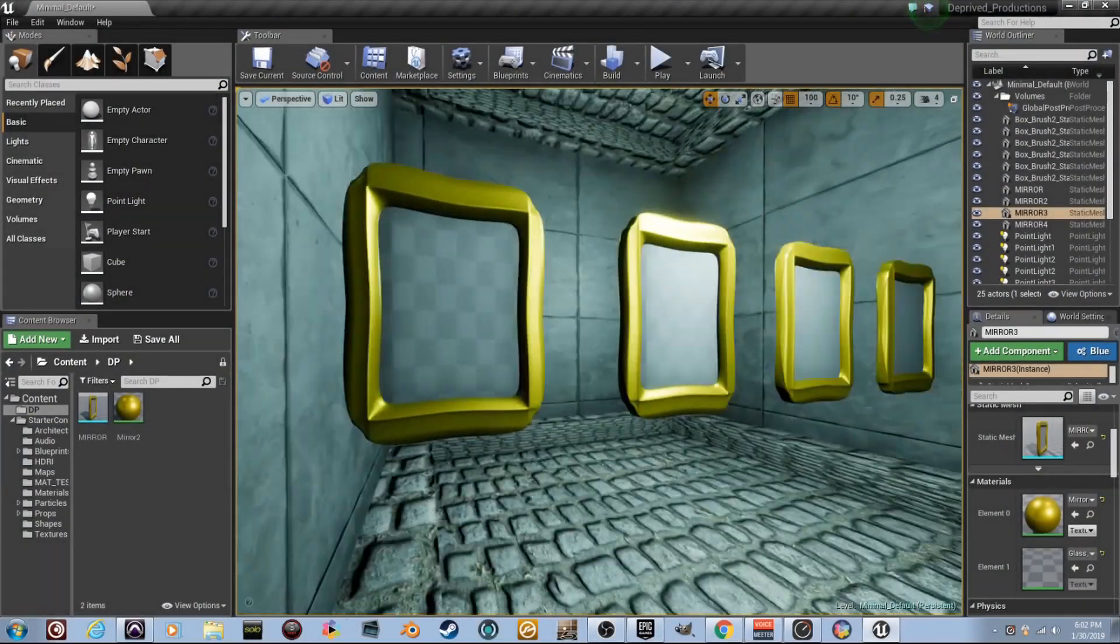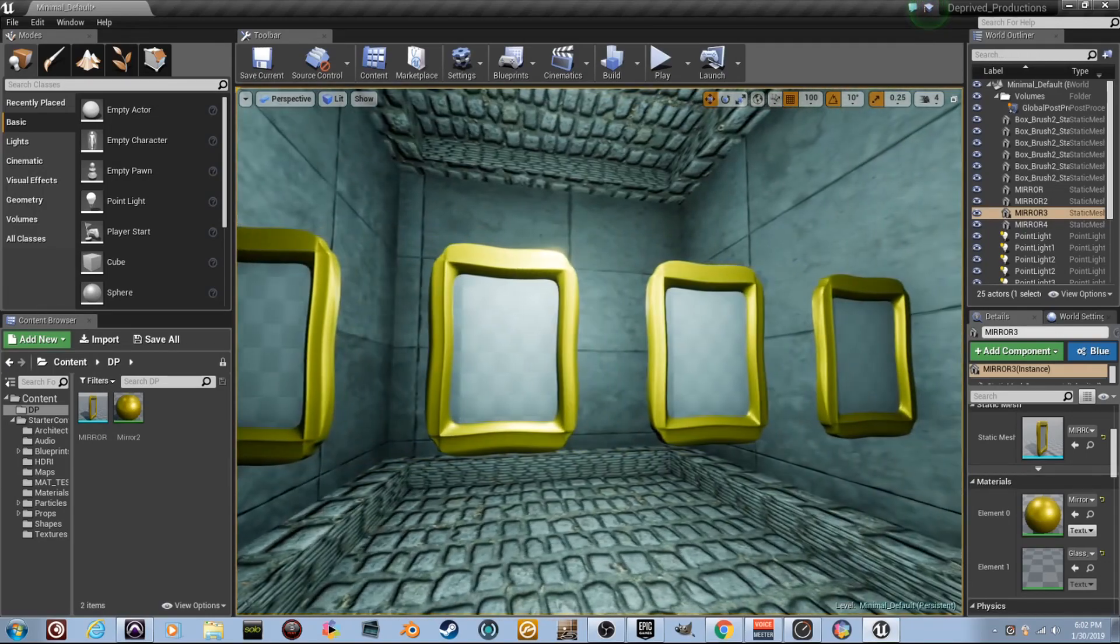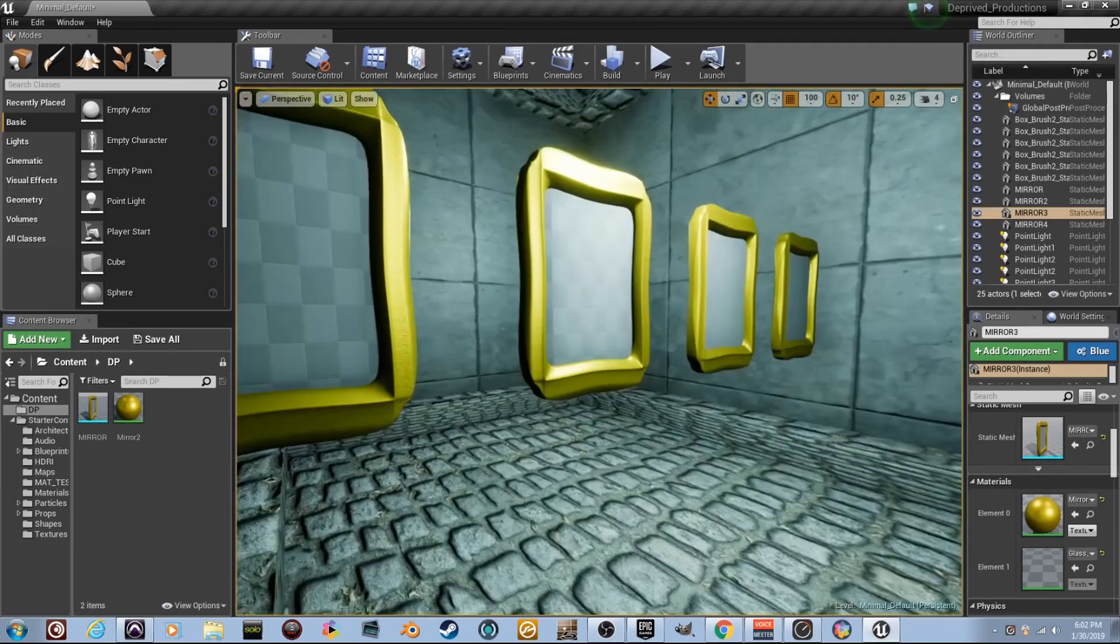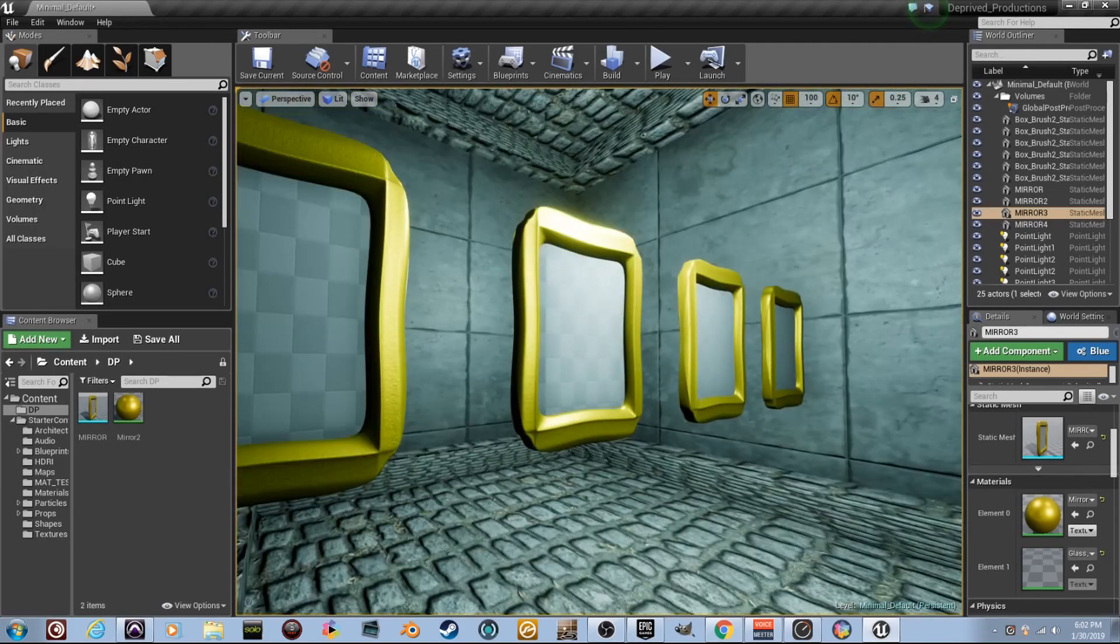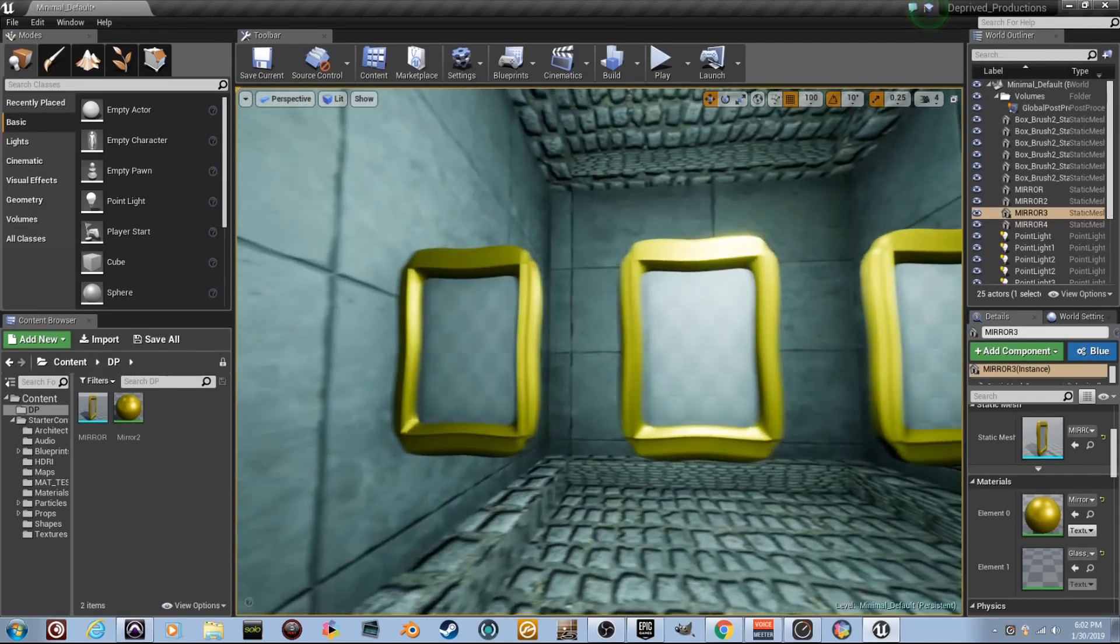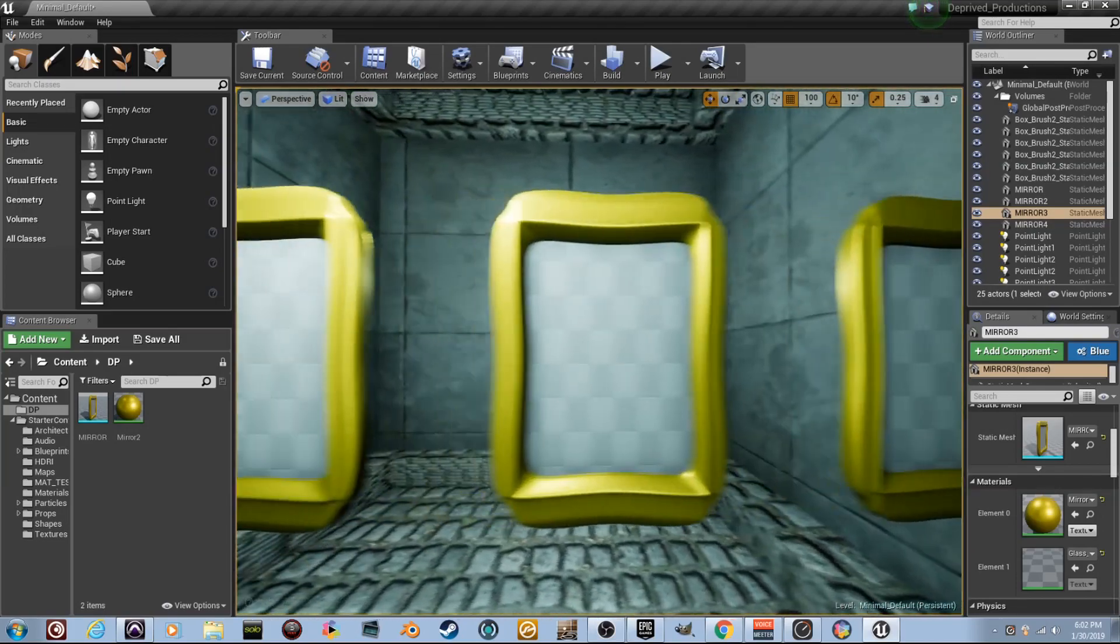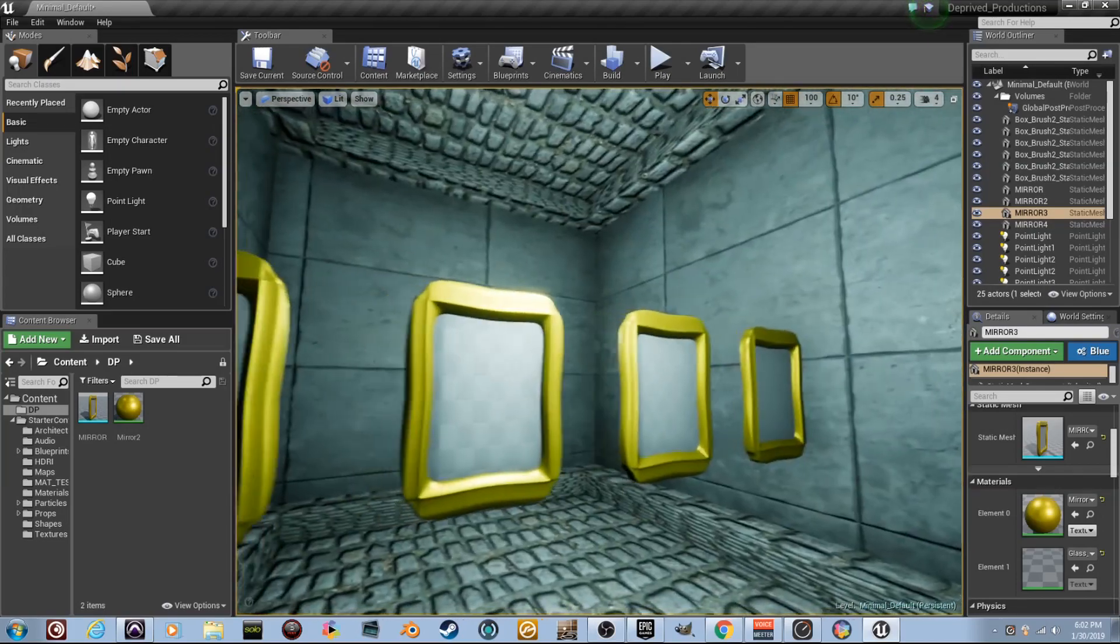What's crackin' and lackin', my D.P. Peeps, Deprived Productions. Josh here with a ninth Unreal Engine 4 material tutorial video. A ninth one, making all kinds of materials. Glass.